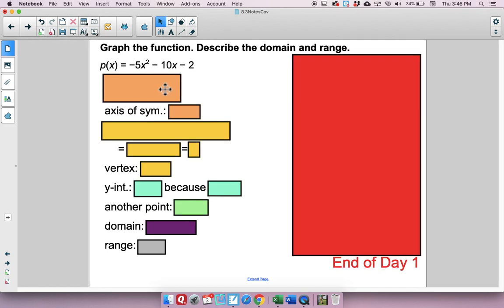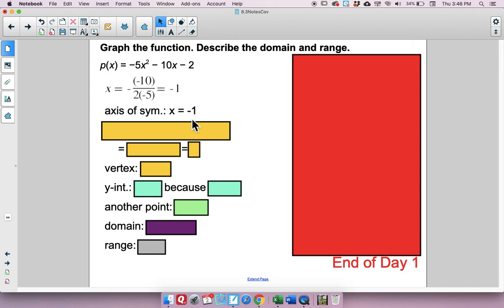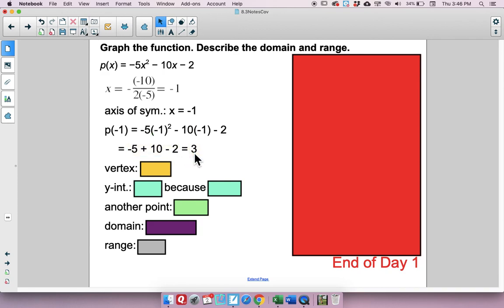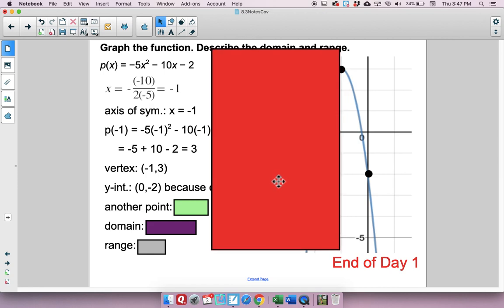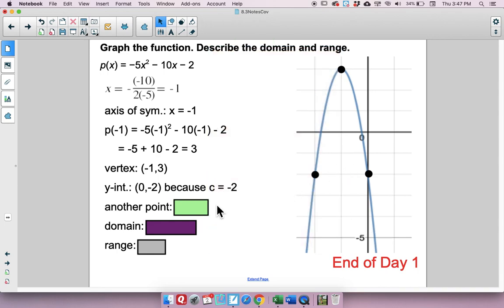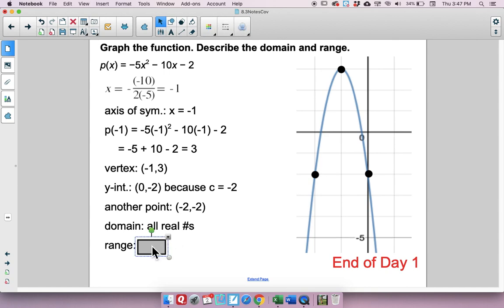For the last graphing example, the axis of symmetry is x equals negative 1. Plugging in negative 1 gives a y-coordinate of 3, so the vertex is (negative 1, 3). The y-intercept is (0, negative 2) since c is negative 2. The symmetric point across the axis of symmetry is (negative 2, negative 2). Domain: all real numbers. Range: y is less than or equal to 3.